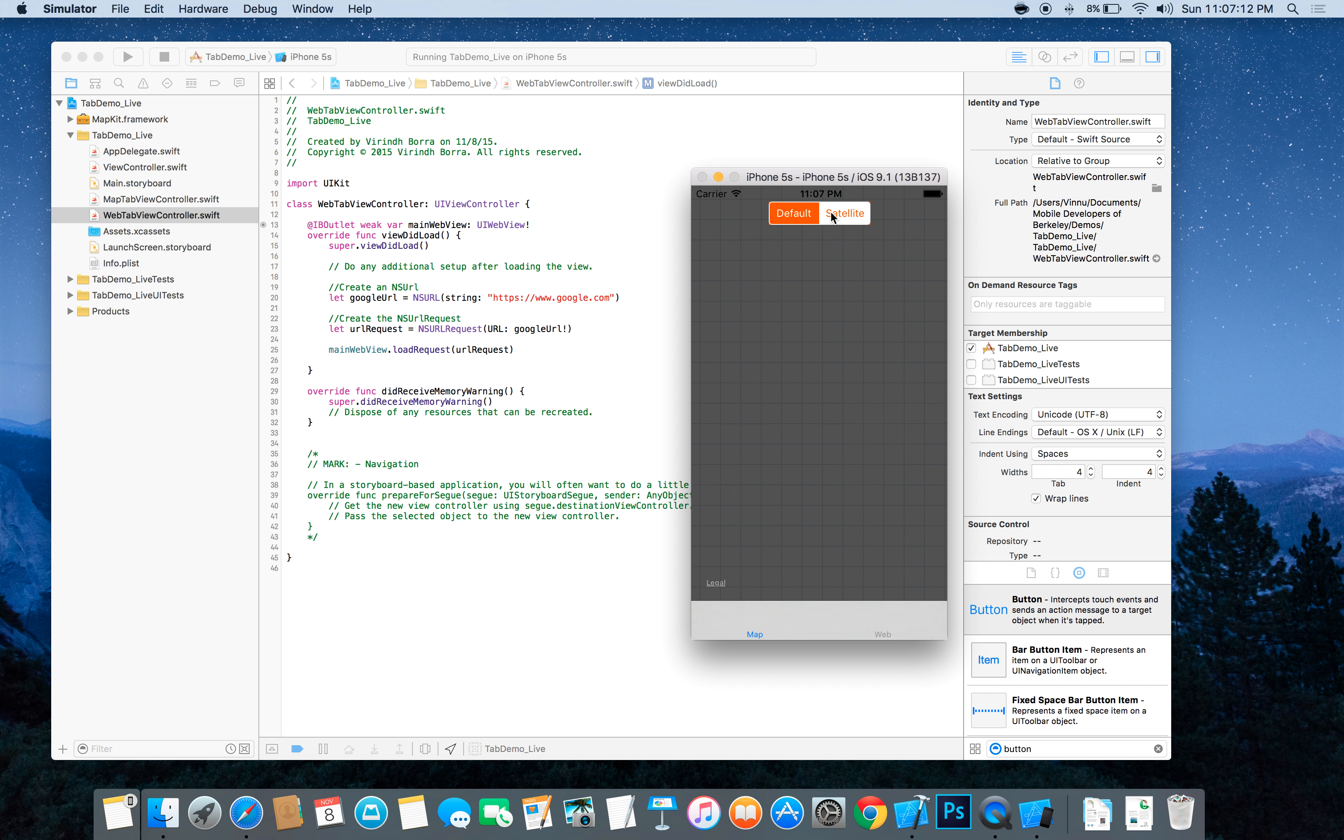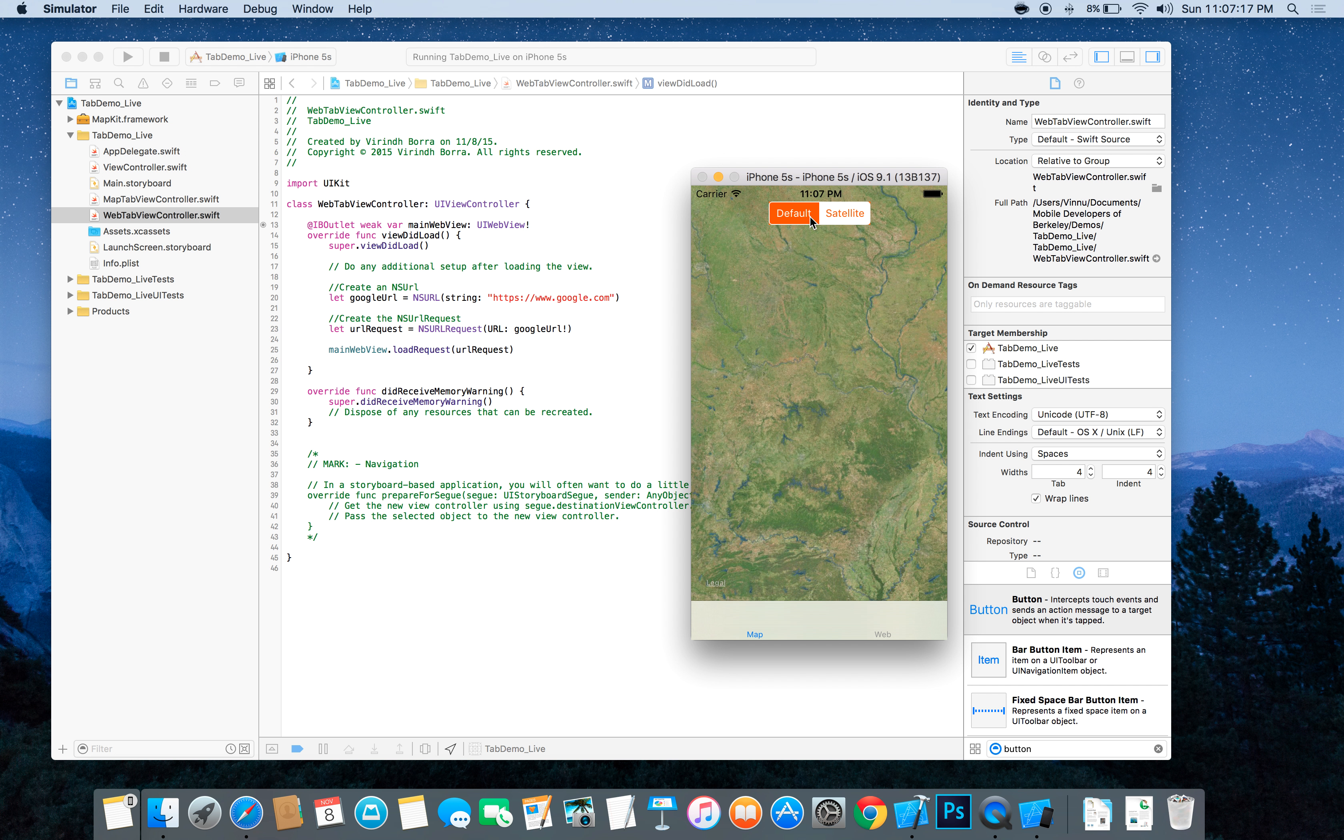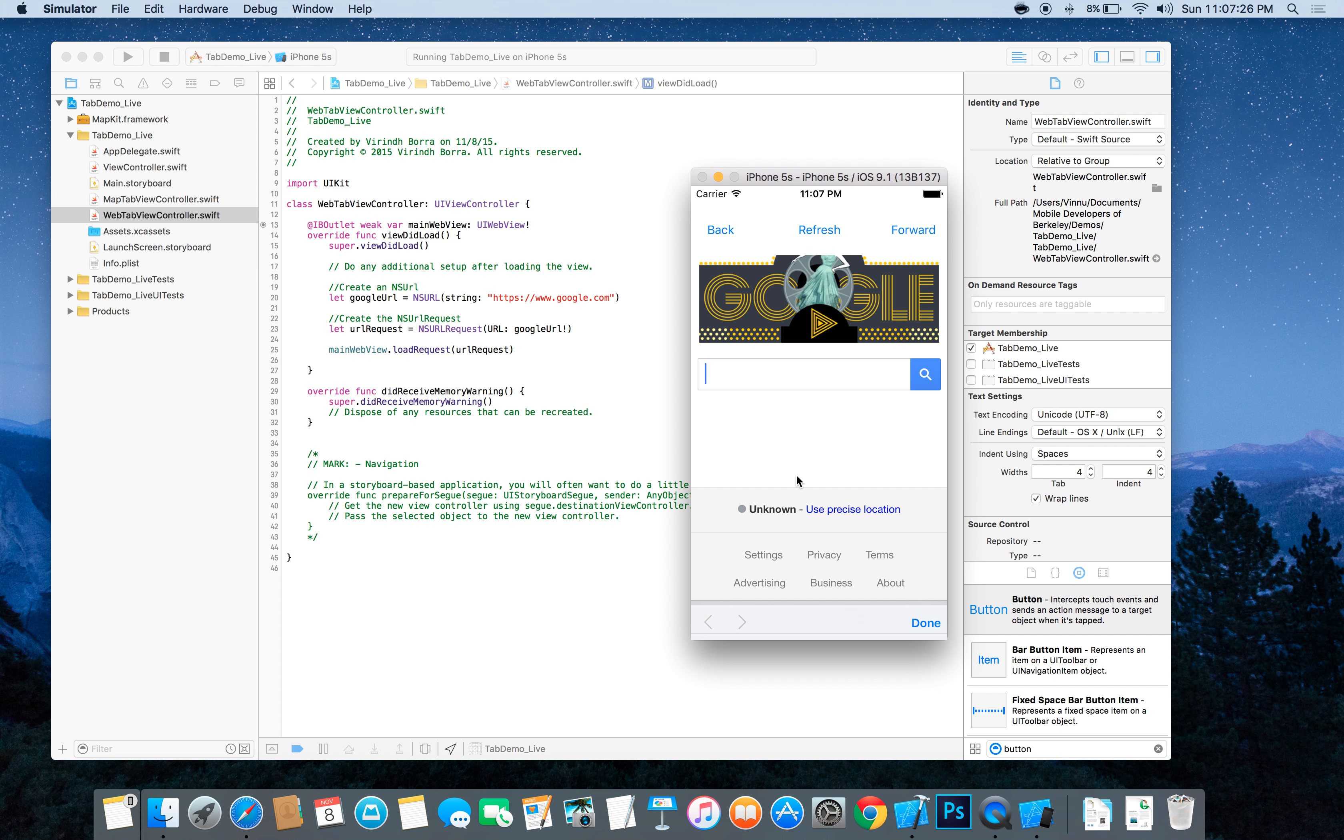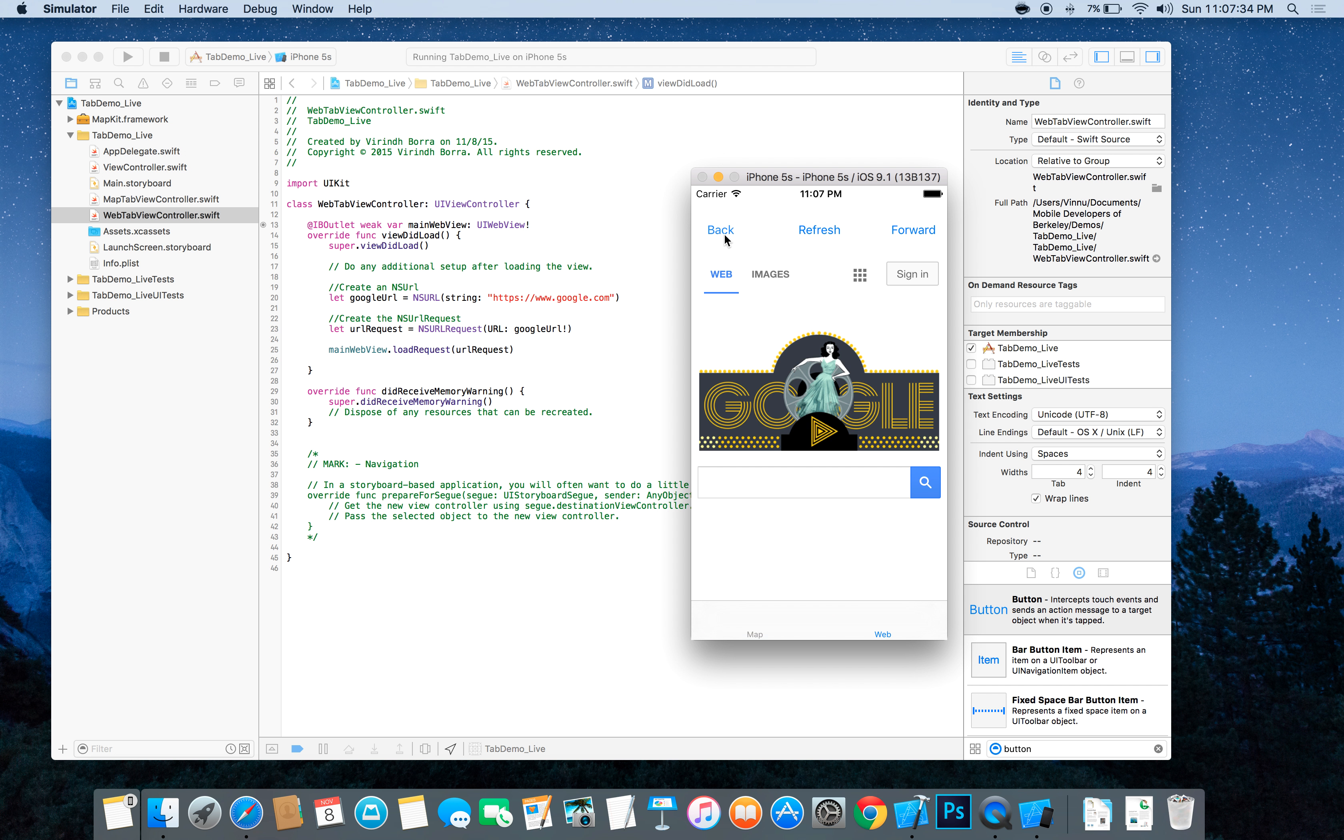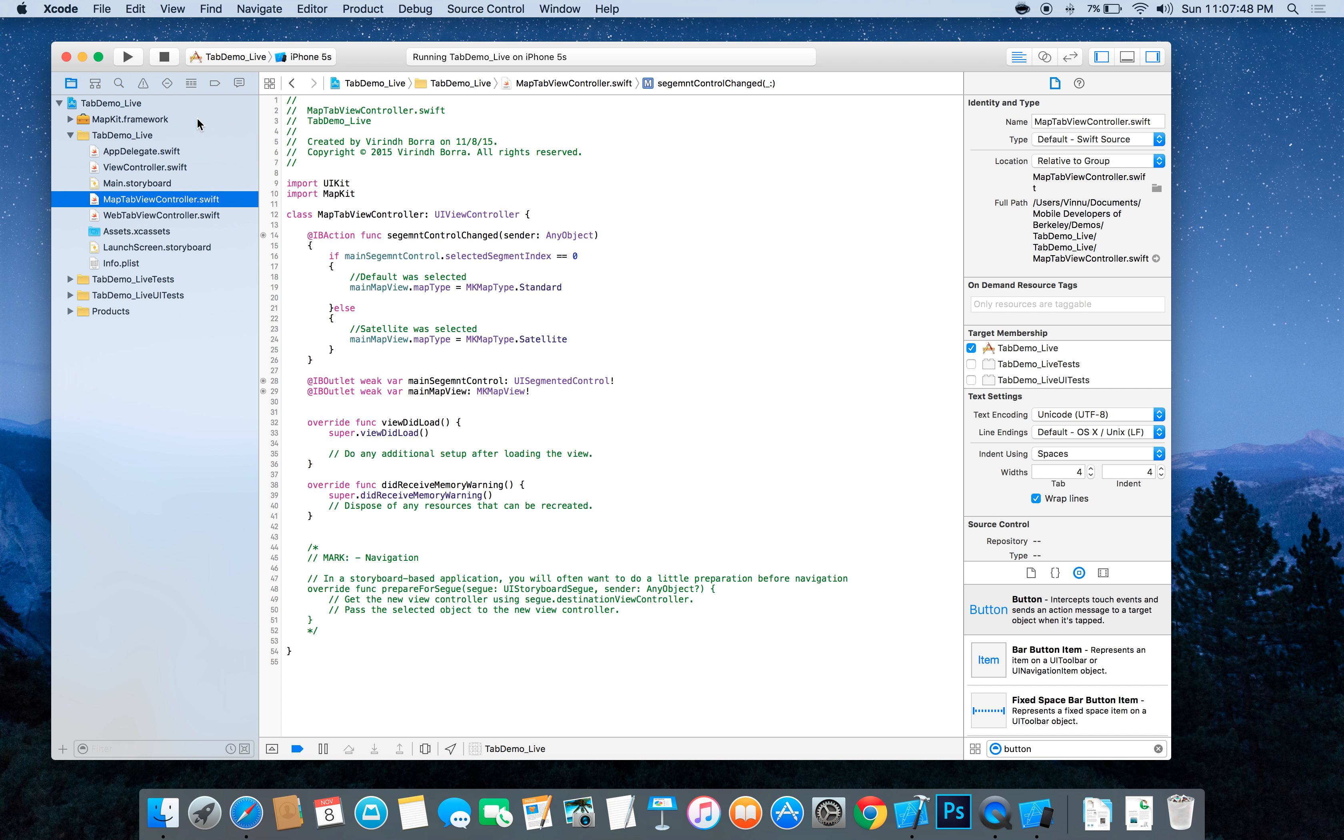You'll notice the map view is the same as before and you can scroll or zoom in and change it however you want. But if you go to web view, you'll also notice that Google.com loads now. And this is basically a full browser. So you can just do, you can just search. And if you press back, you'll go back. If you press forward, you'll go forward. If you press refresh, you'll refresh. And that's a quick overview of tab view controller and how to implement a basic web view and map view.